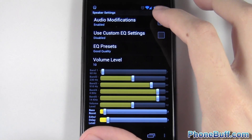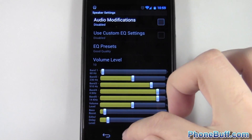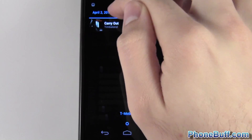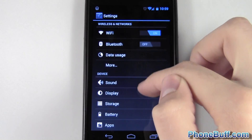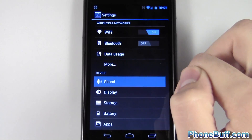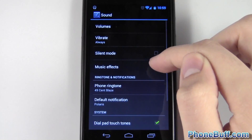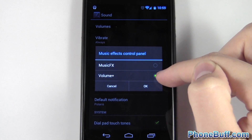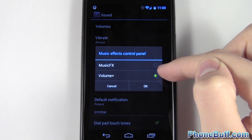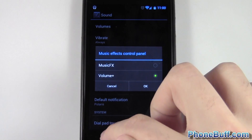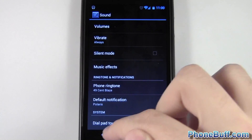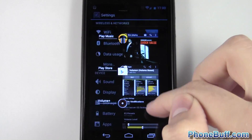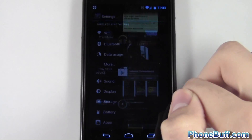Right now I'm going to disable it, but before I go on I want to show you that you do have to set it up in your phone's sound settings. Go under music effects and make sure that Volume Plus is checked, because if it isn't the app won't work. So let's go ahead and go back to the app.